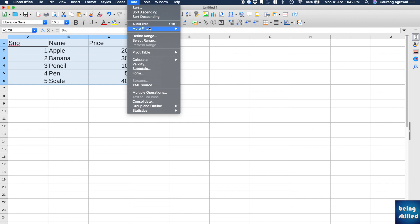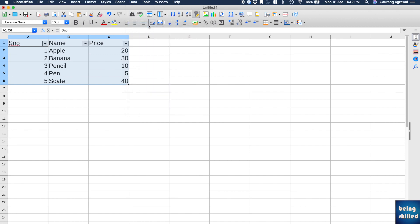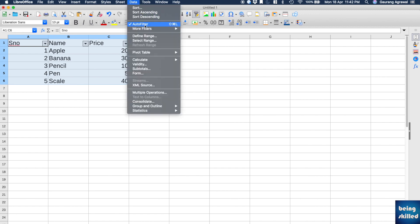So select the cells and then go to Data and then Auto Filter, and then you can sort these or filter these.